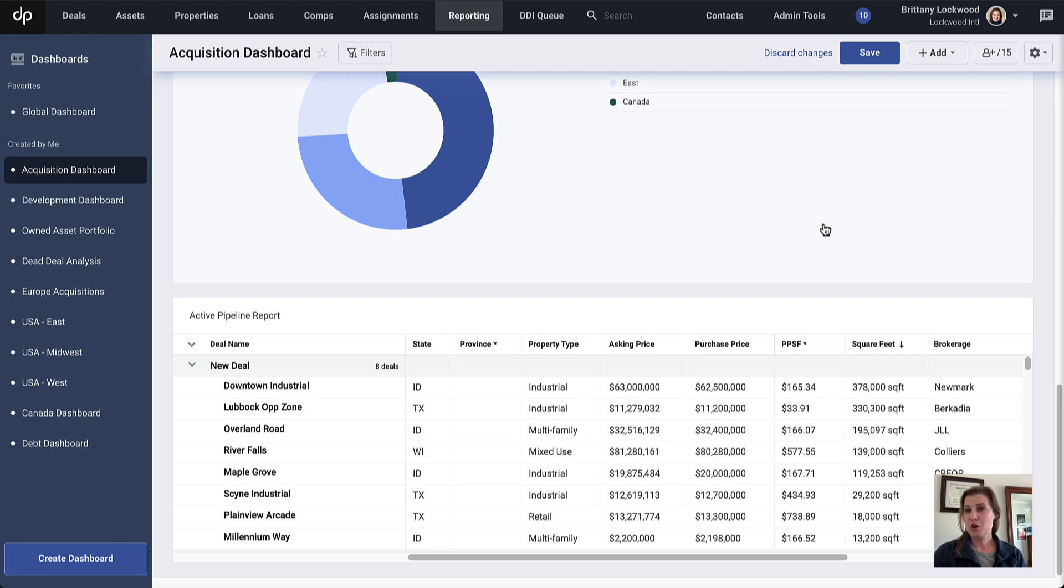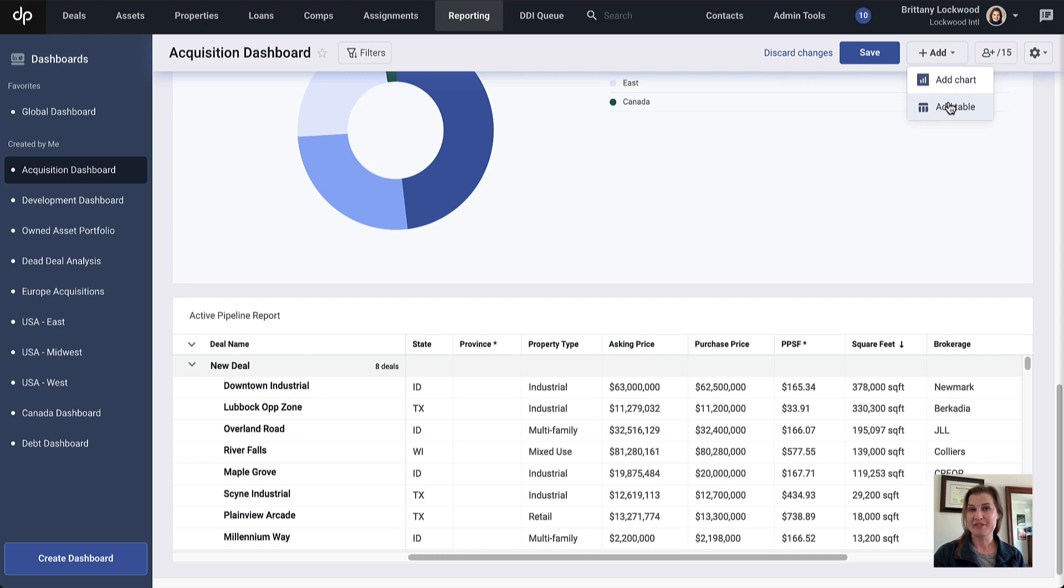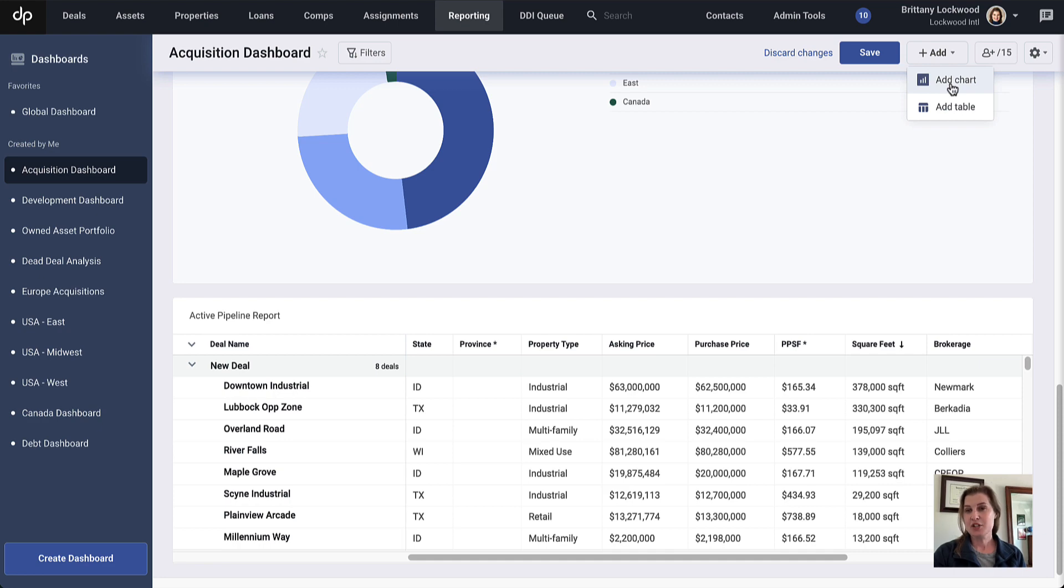These are all what we call widgets. There are two types of widgets: charts and tables. For those who have been using DealPath for a long time, the tables are very familiar and are exactly the same as the column-based reporting you're probably familiar with. Charts are what allow you to add visualizations to your data. So let's go ahead and add a chart as an example.